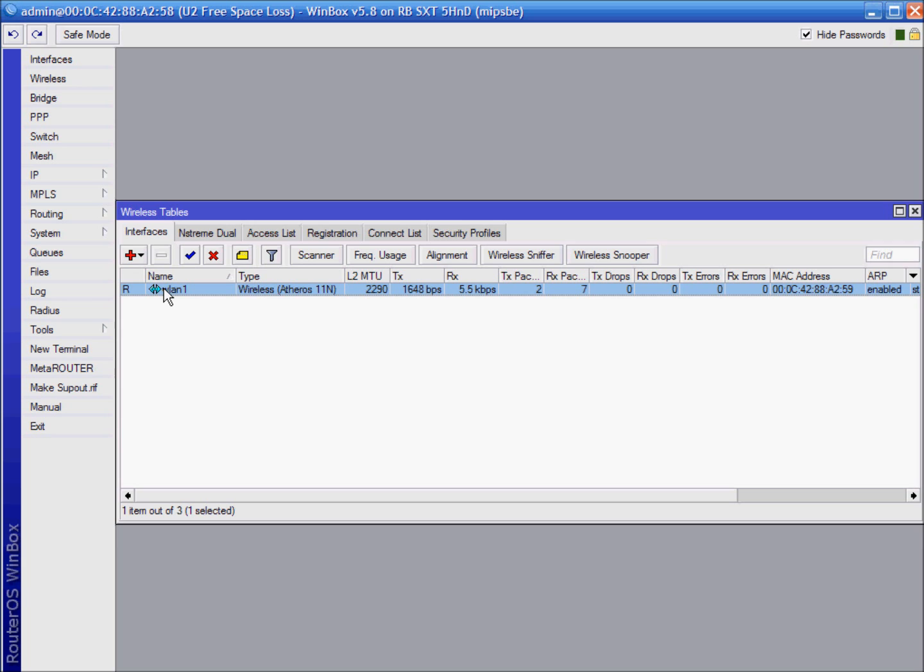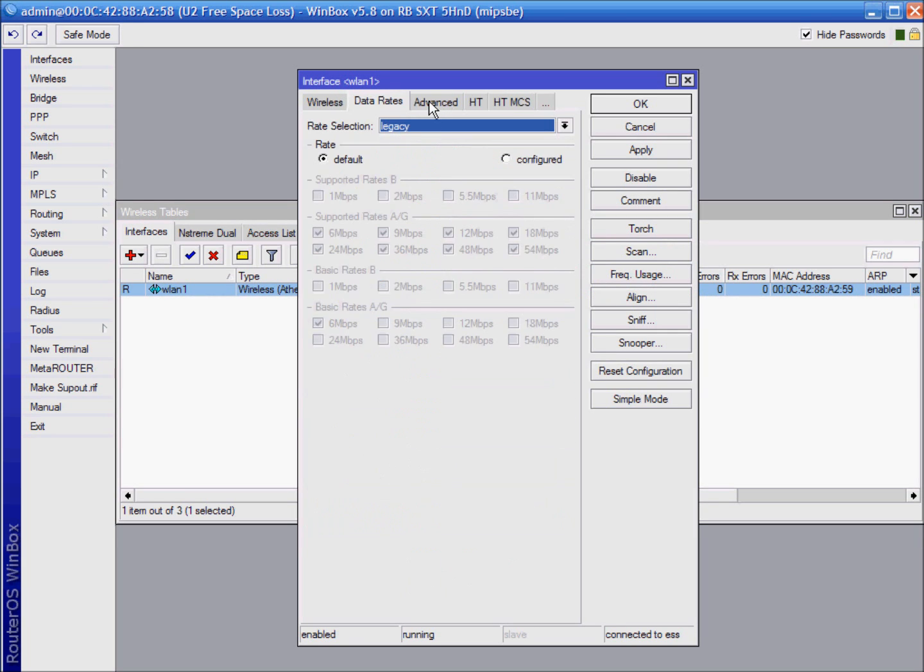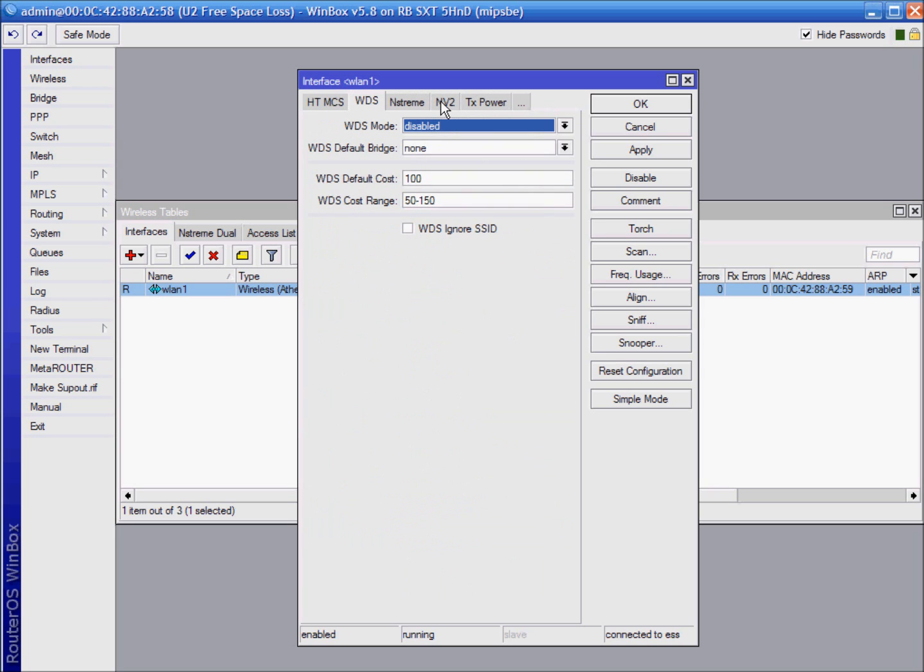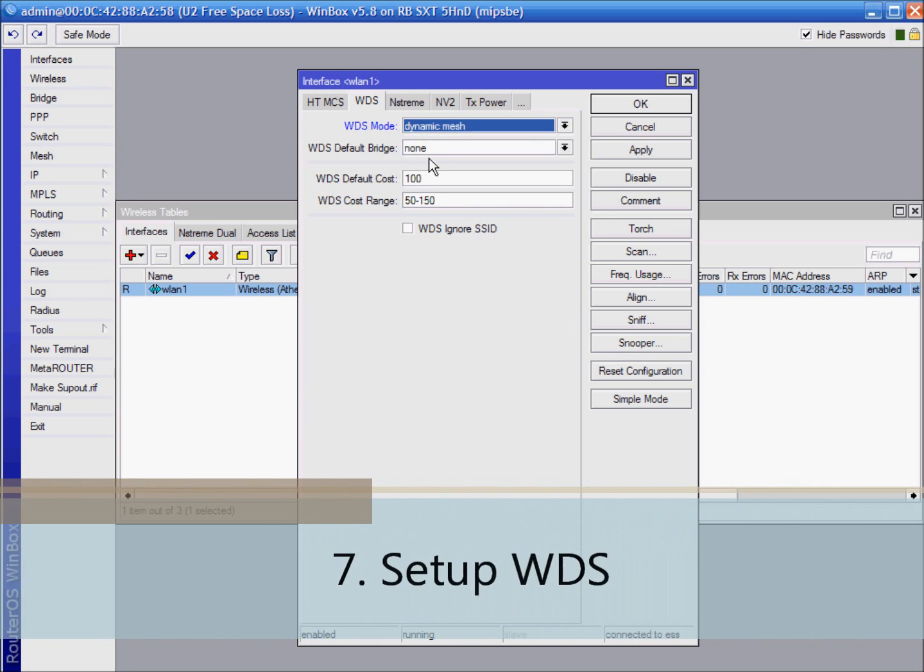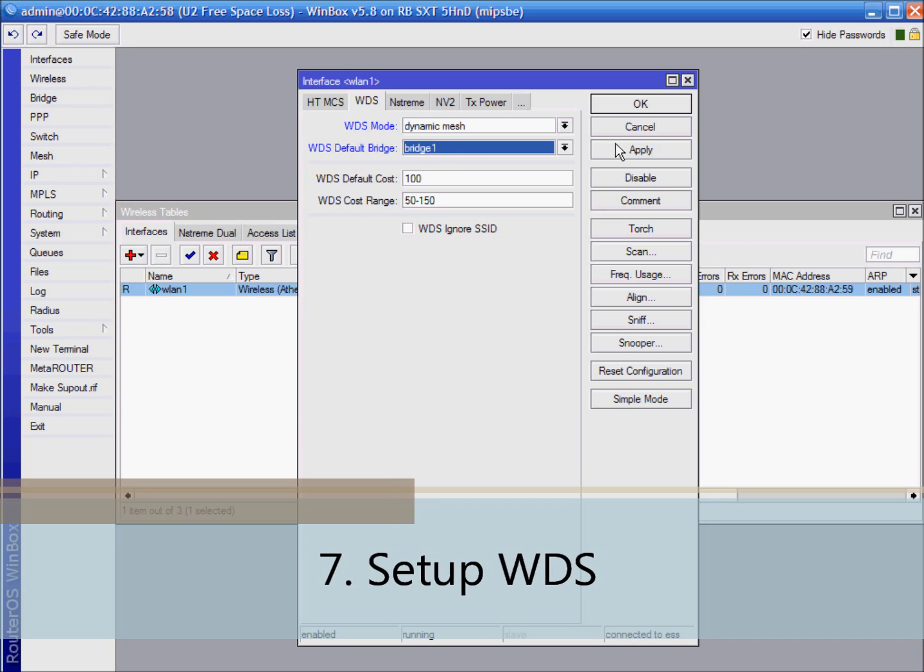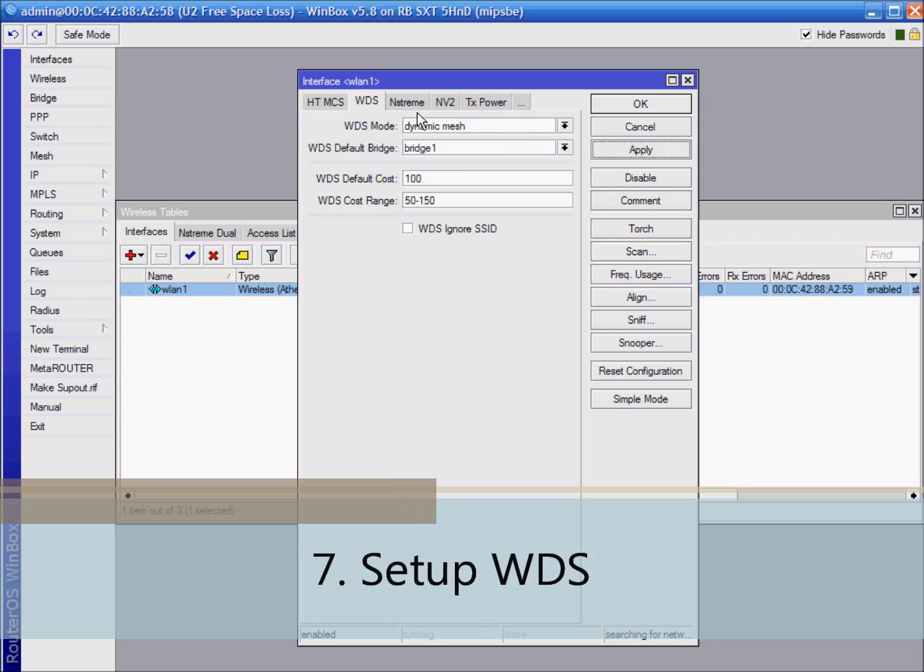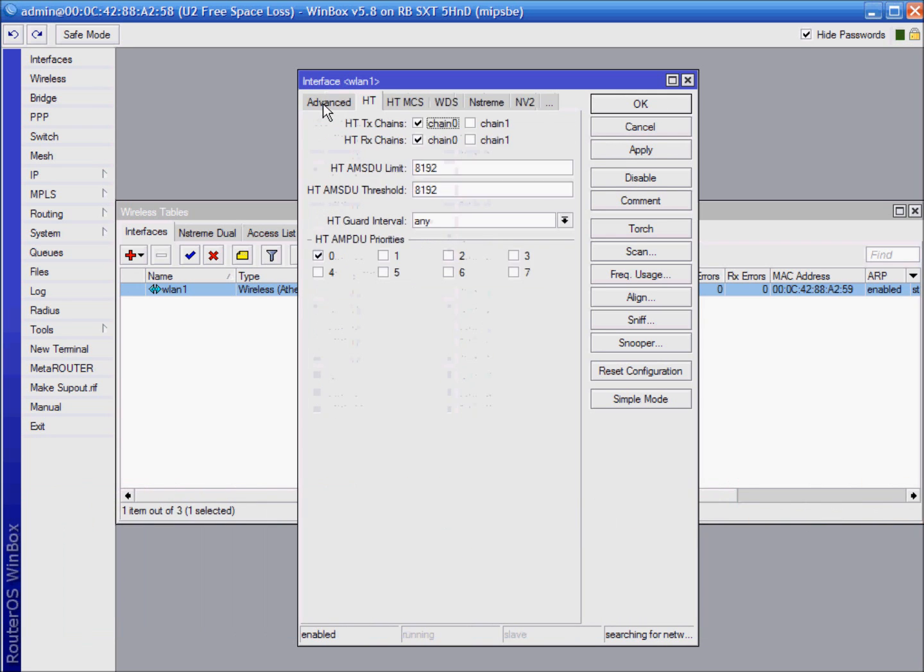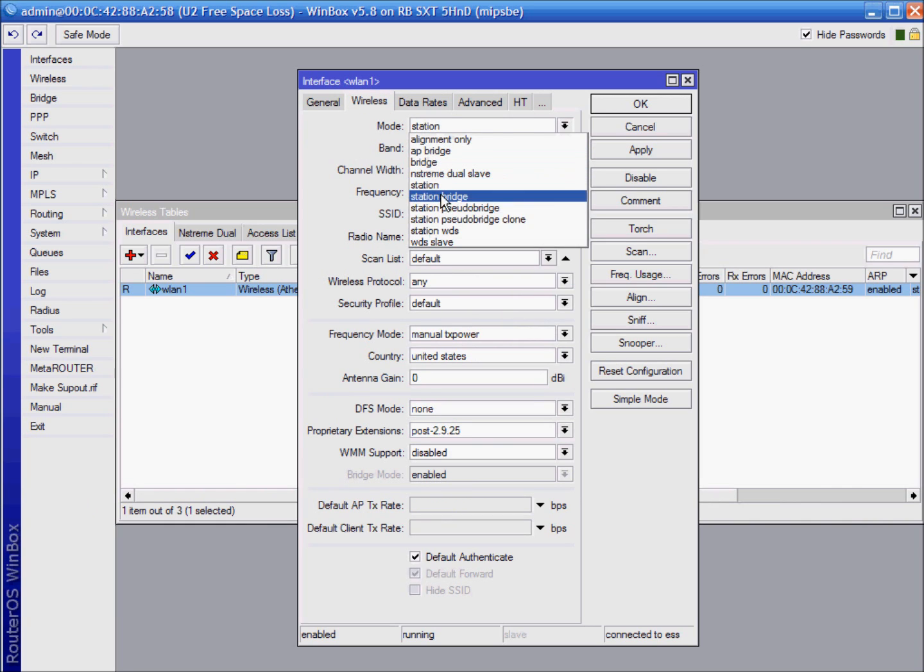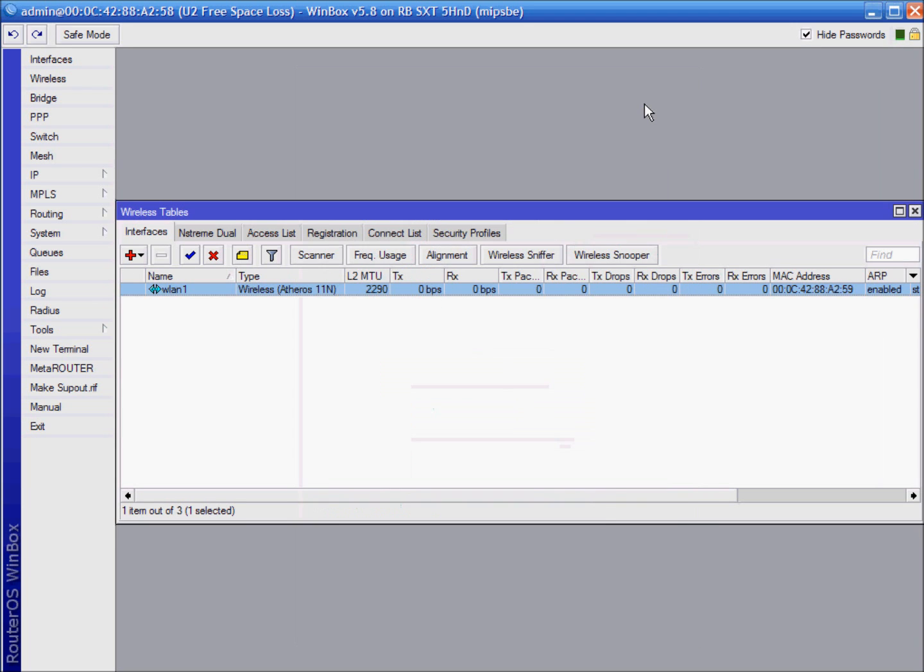Last thing is to set up WDS. Double click, find WDS tab. Choose dynamic mesh over default bridge, and choose station WDS mode under wireless tab. OK.